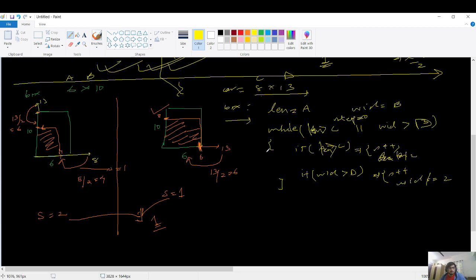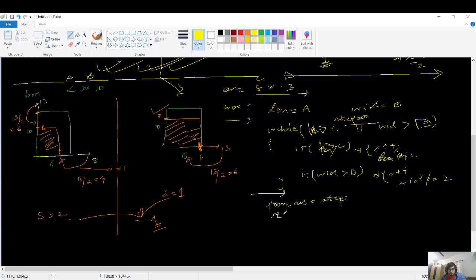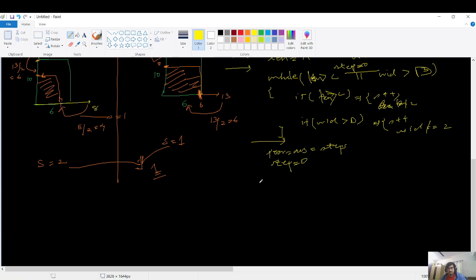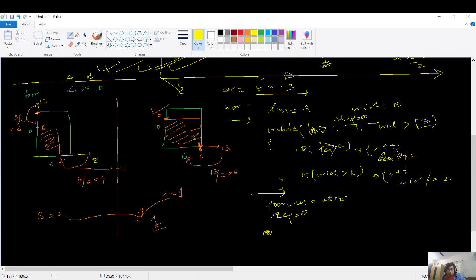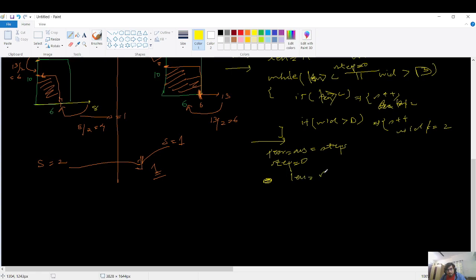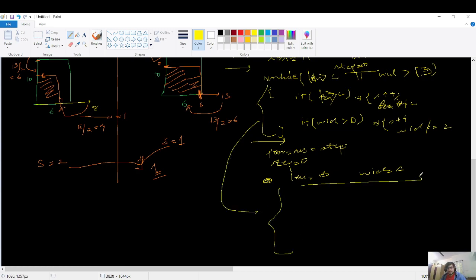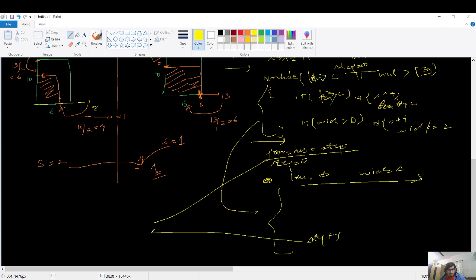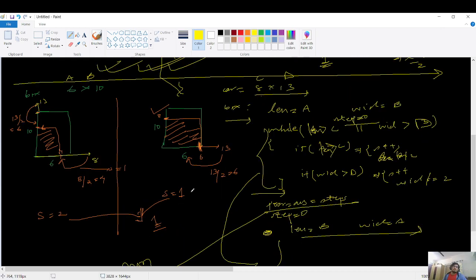Save the first result as previous_answer and reset steps to zero. For the rotated case, set length = B and width = A, then run the identical while loop. At the end, return Math.min(previous_answer, steps). That's the complete pseudocode — two identical while loops, just with swapped initial dimensions, returning the minimum of both results.